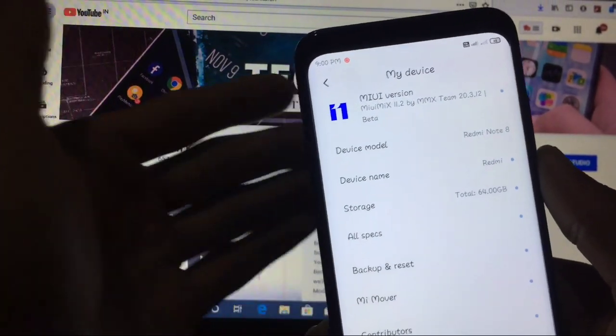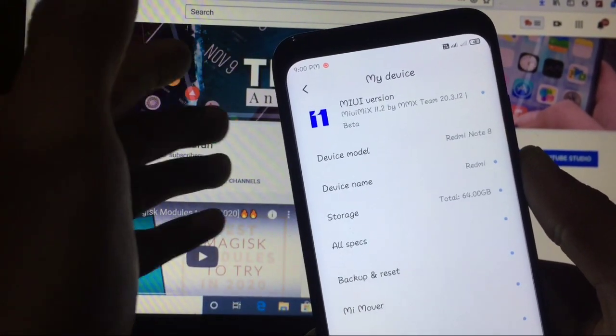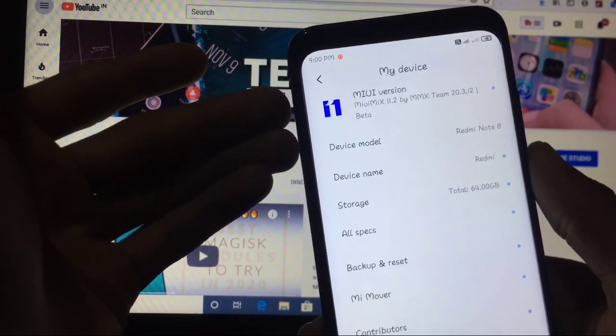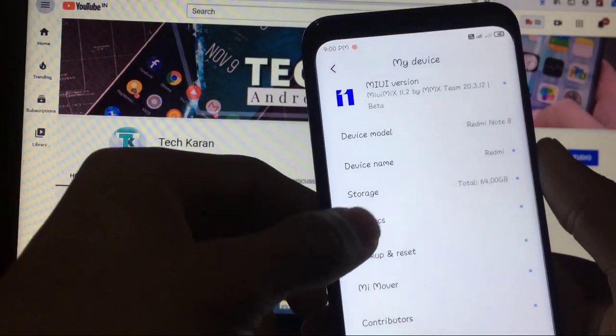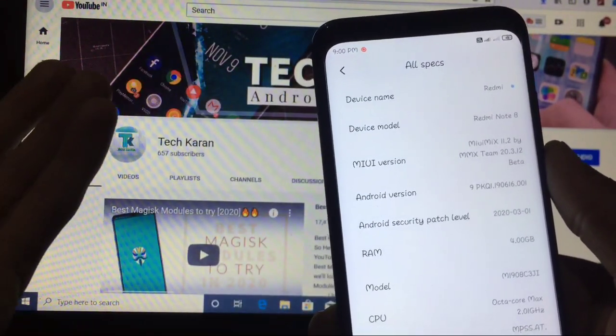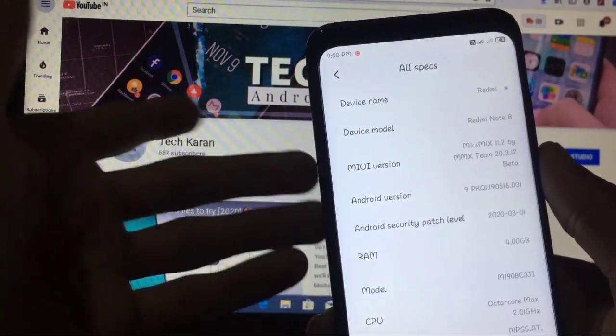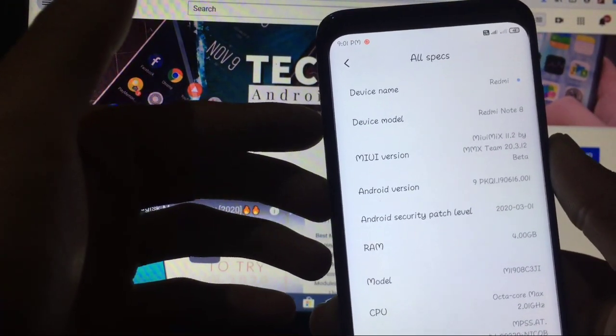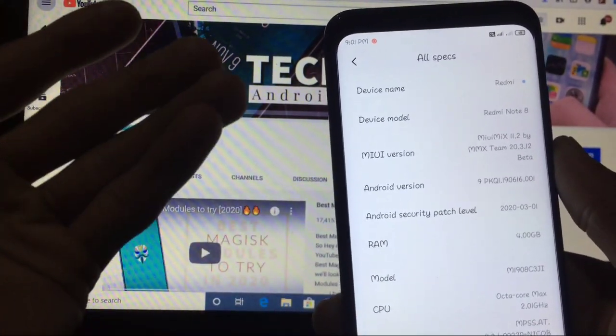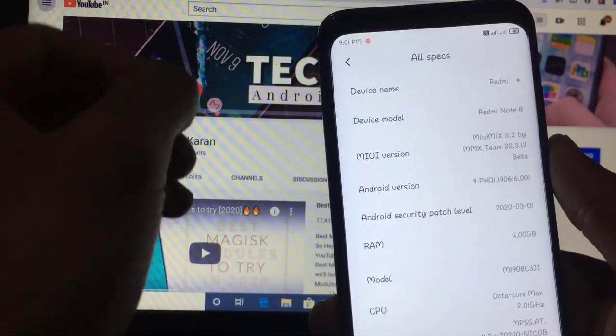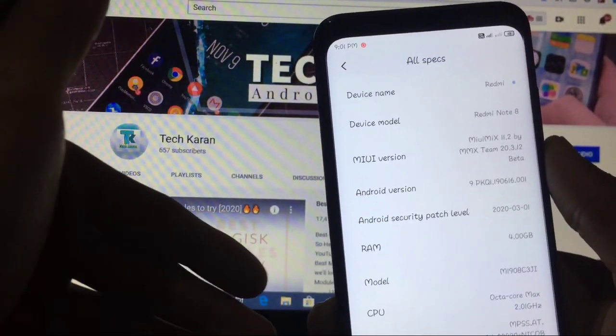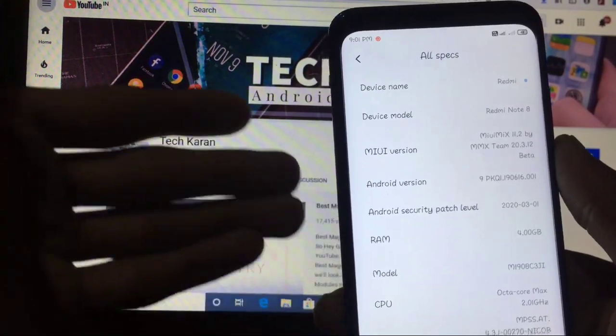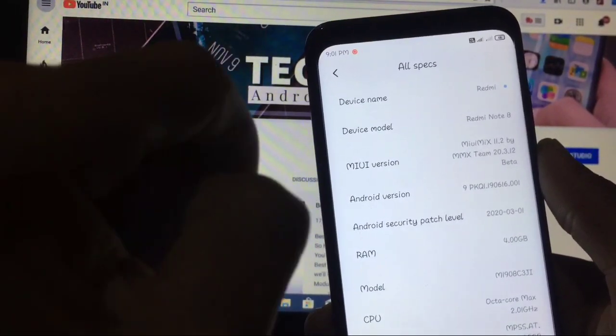Okay, so first of all let me show you the version: MIUI Mix 11.2 beta version by LMX team 20.3.12 for our Redmi Note 8. When you go to all specs you can see Android version is still based on Android 9, yes there is no Android 10 yet for our device but soon we will get Android 10. And Android security patch level which you get is 1st of March 2020. Finally, a MIUI 11 base ROM for our device with security patch of 1st of March, which is a very good thing, finally a plus point for this ROM.